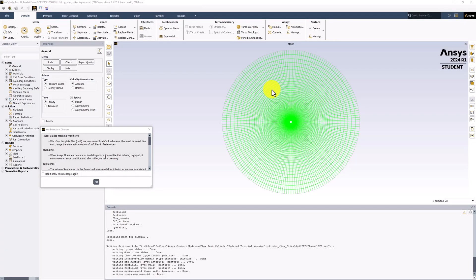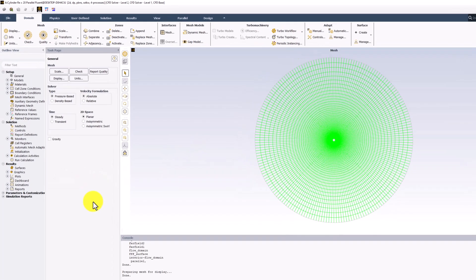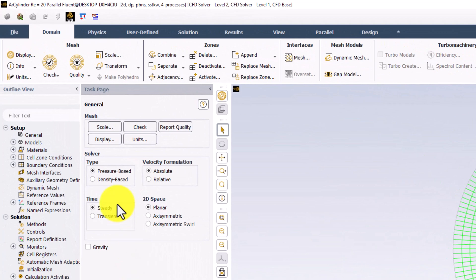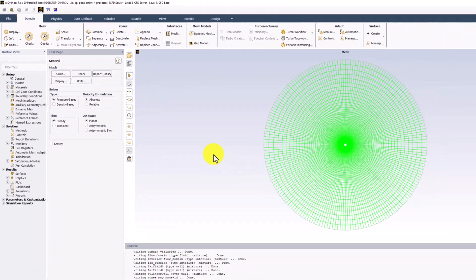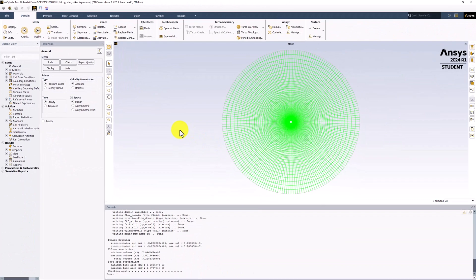Once Fluent is open, close out of any pop-up windows, and in the top we can perform a mesh check. We get no errors in the command pane, so our mesh is sufficient to get good results.